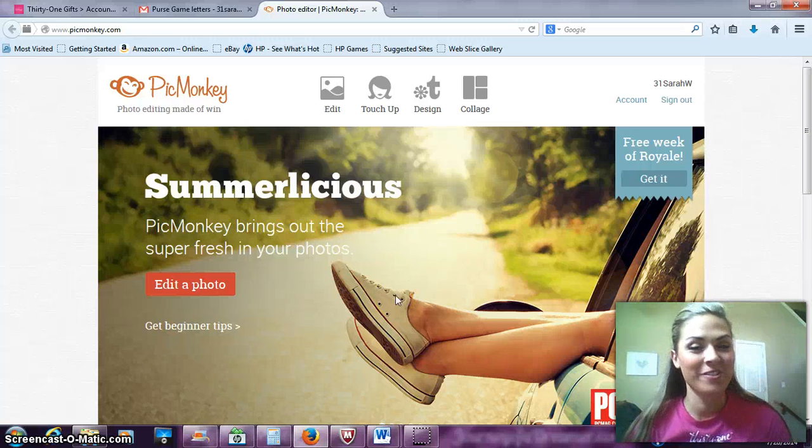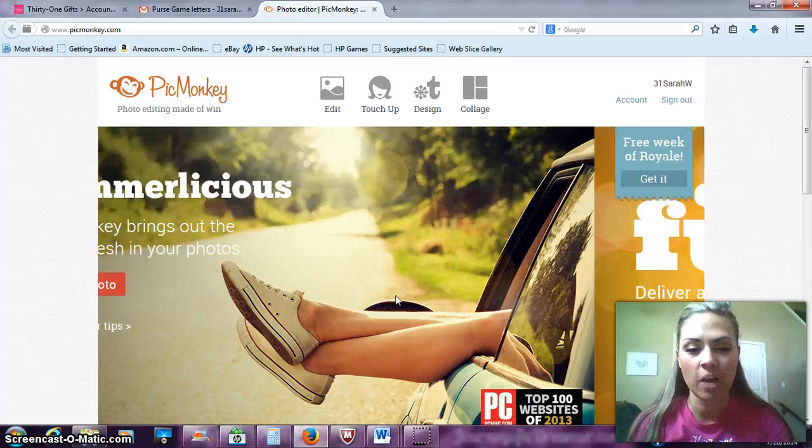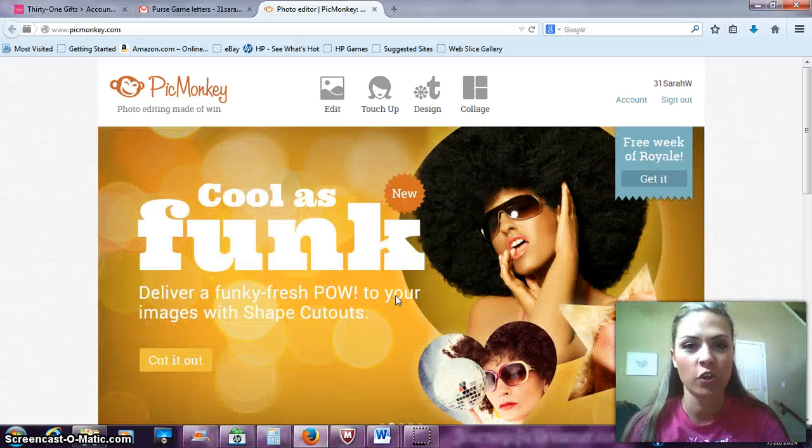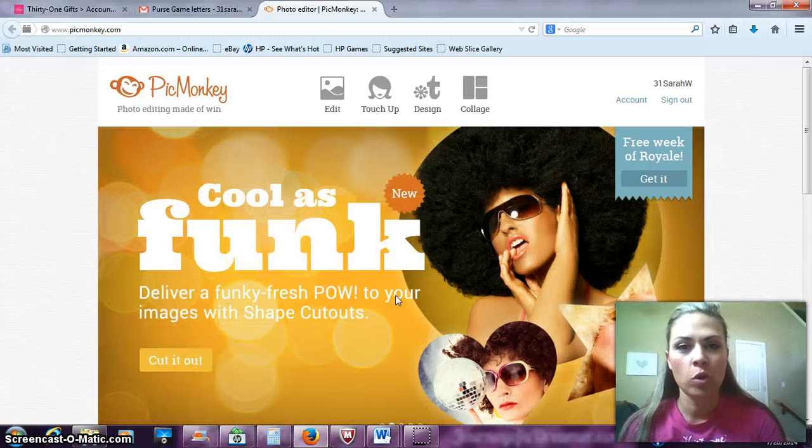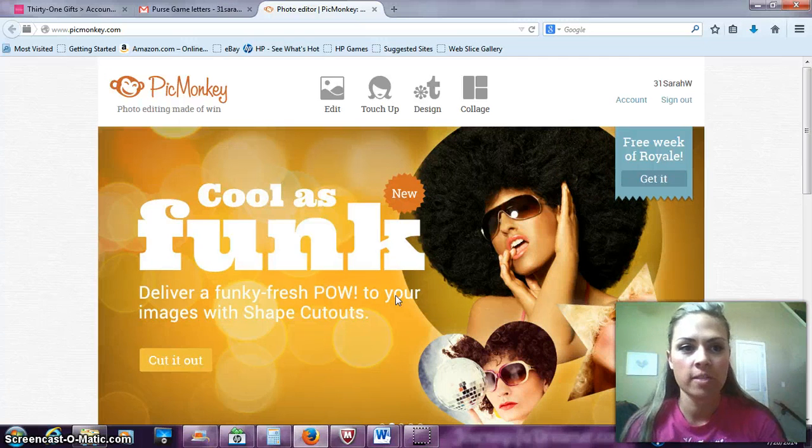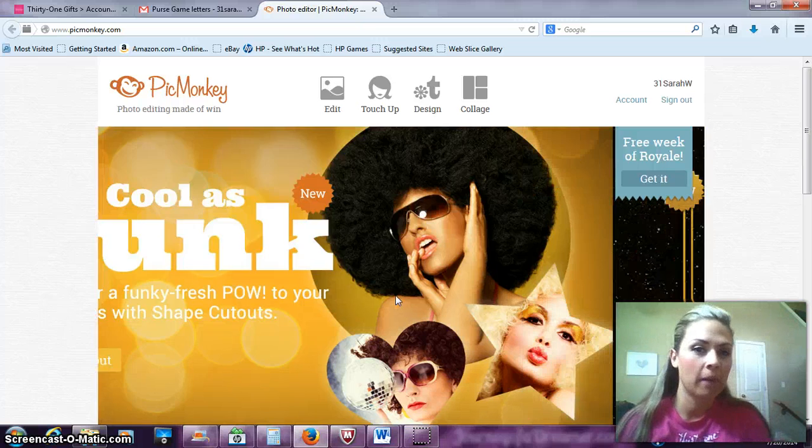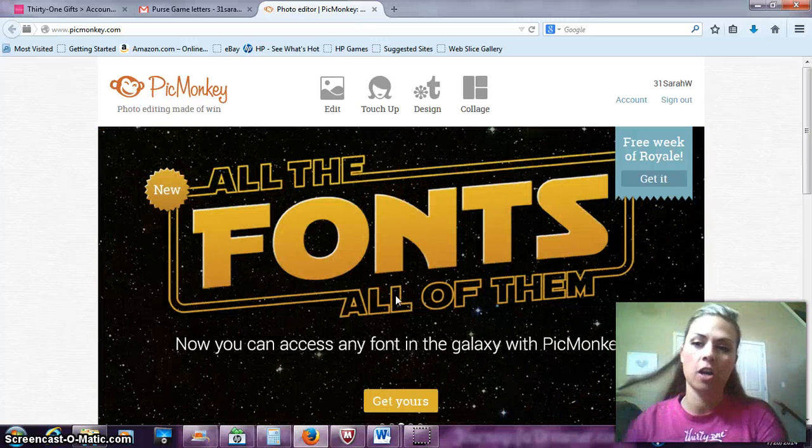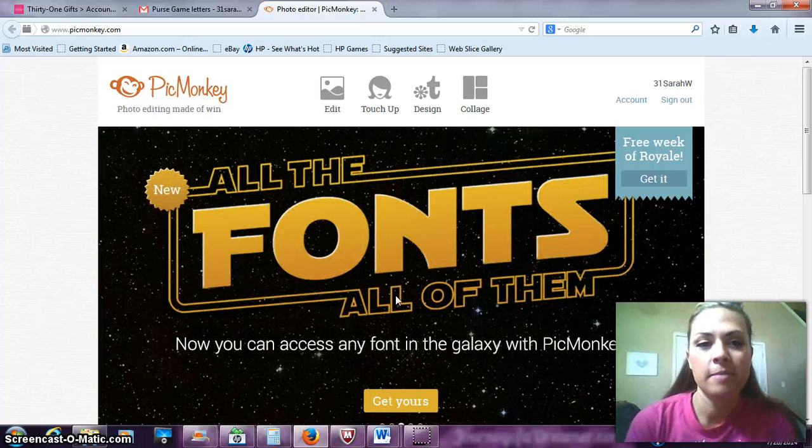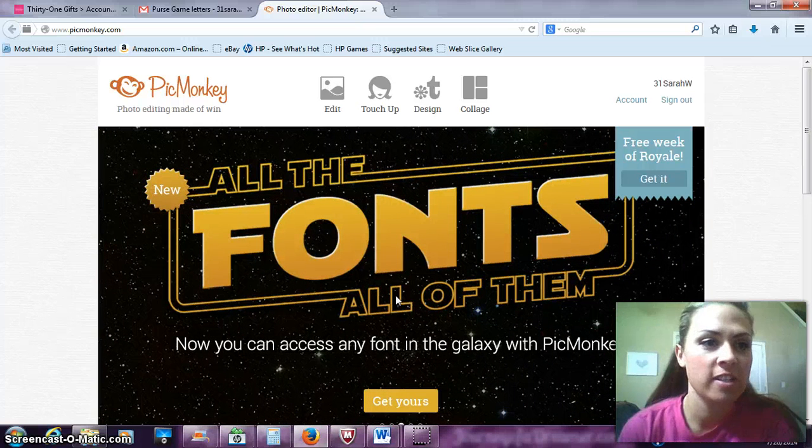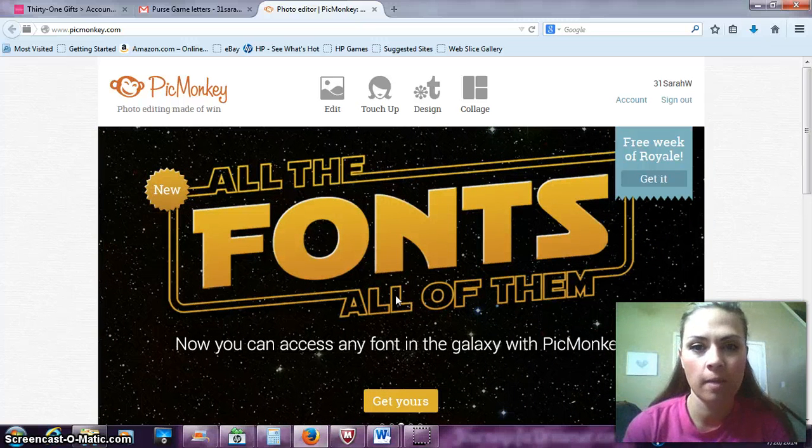Hello Team Shazam. I wanted to go over just some quick tips on how to use PicMonkey.com. So here it is, it's www.picmonkey.com.